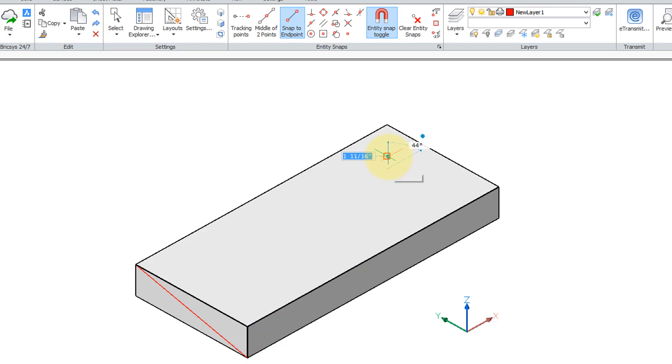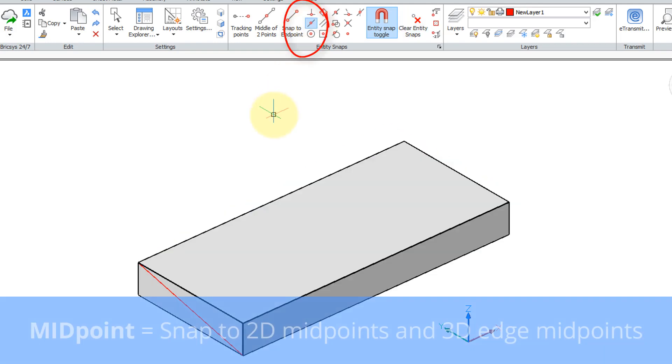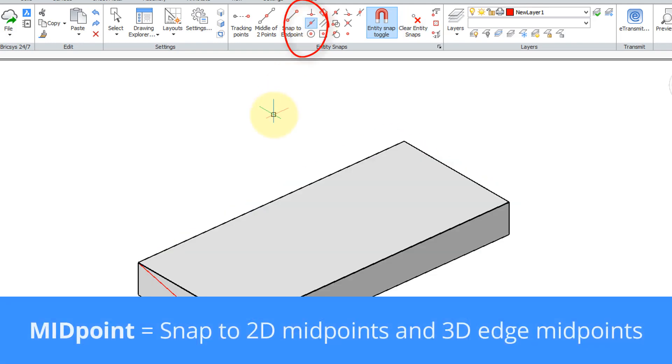Snap to midpoint finds the midpoints of edges, so there's one, another one. Same thing, it'll find the midpoints of hidden edges.